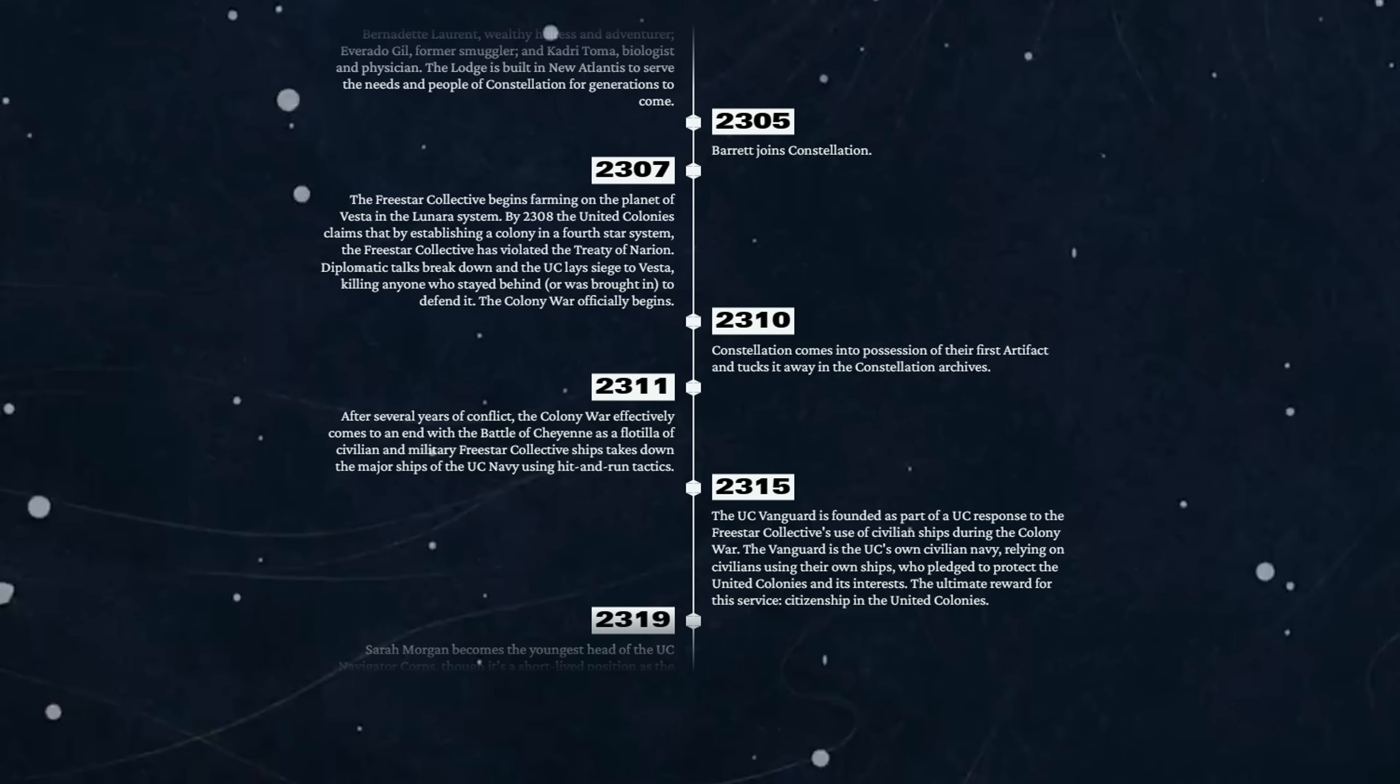2310 - Constellation comes into possession of their first artifact and tucks it away in the Constellation archives. Okay, so either Constellation were formed to find these artifacts, which begs the question: how did they know to go looking for them in the first place? Or whatever their original mission plan was, it probably became somewhat sidetracked by the discovery of this artifact whilst they were doing whatever it was.